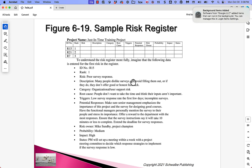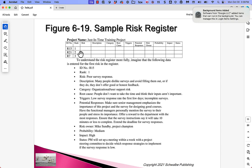This is a document that the project team would create and then maintain over the life of the project. The probability might change over time, the ranking would definitely change, and there are a lot of teams that on a regular basis will talk about maybe their top ten risks.